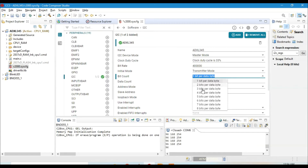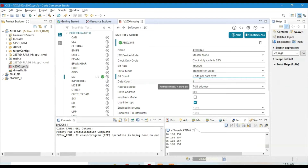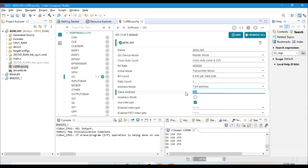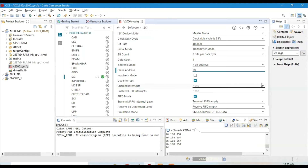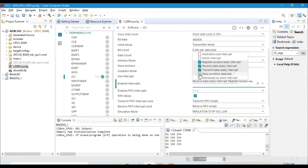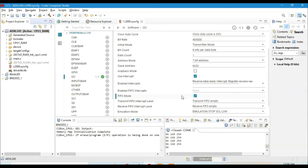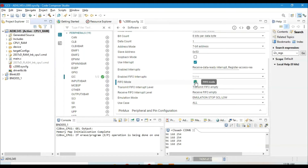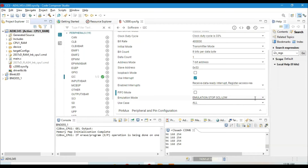The bits per data byte should be 8 bits and the data count initialized to 1, though you can change it later during programming. The address mode should be 7-bit, and the slave address — also changeable during programming — I'll set to 83 in decimal, which is the ADXL345's address. For interrupts, we want the receive data ready interrupt, transmit data ready interrupt, and stop condition detected. Scrolling down, we'll leave FIFO mode off and enable free run mode, which helps during debugging.